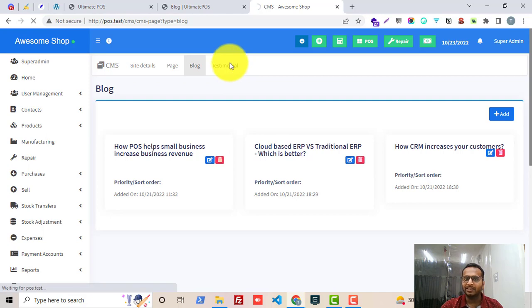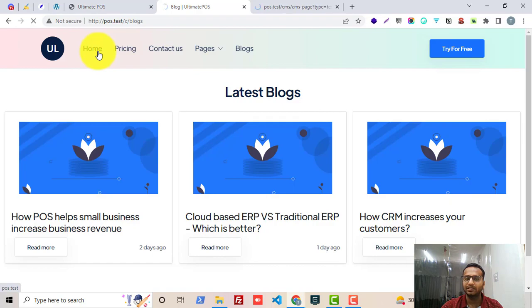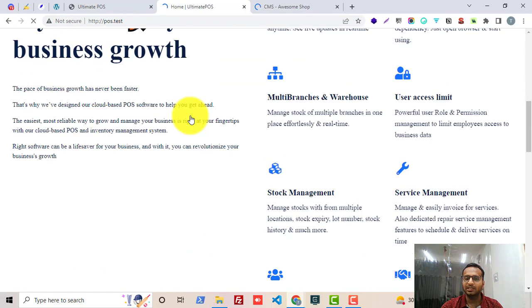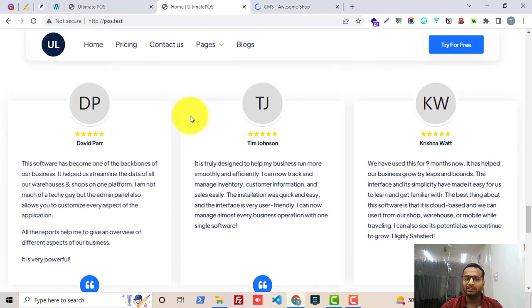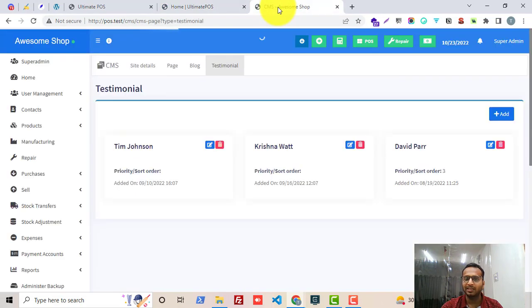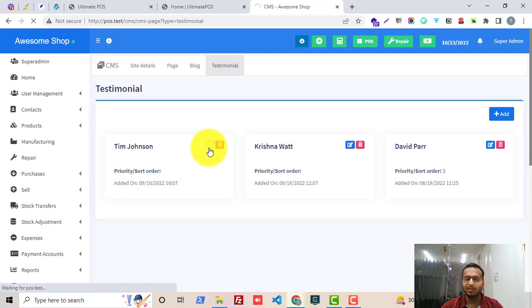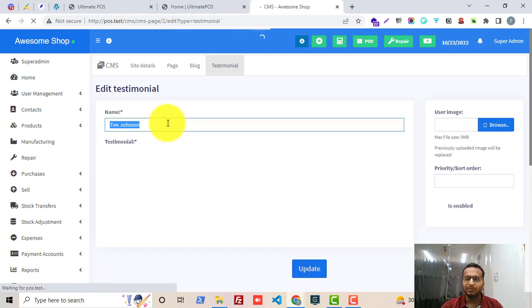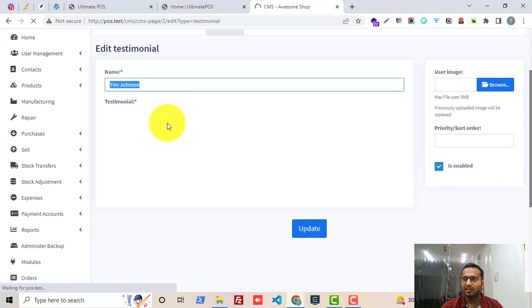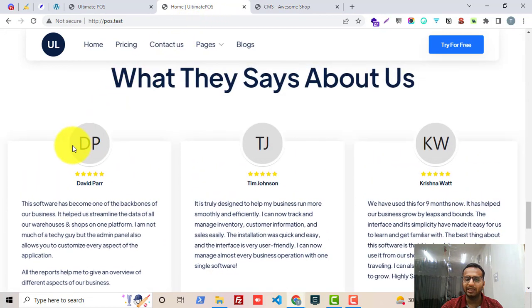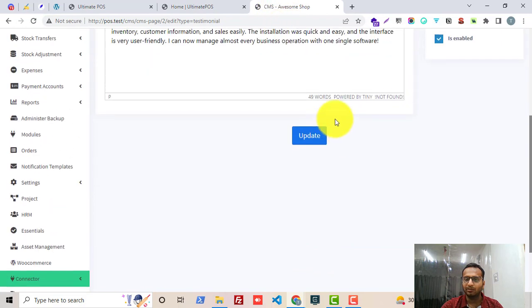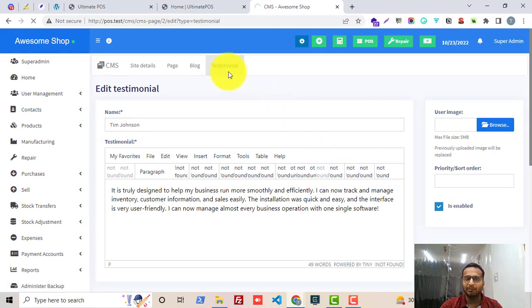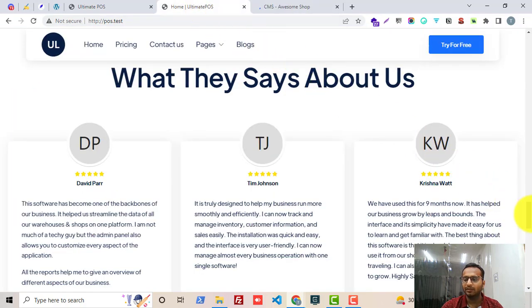Then we can manage testimonials. In the home page you will see a testimonial section, and you can manage this from the backend. If I go to Edit Testimonial, I can change the name of the person, change the testimonial text, and upload an image. If no image is uploaded it will show a random image, but you can upload a specific one. Just click Update after doing all these things. That's how you can manage all the front-end content easily without spending a lot of time and resources.